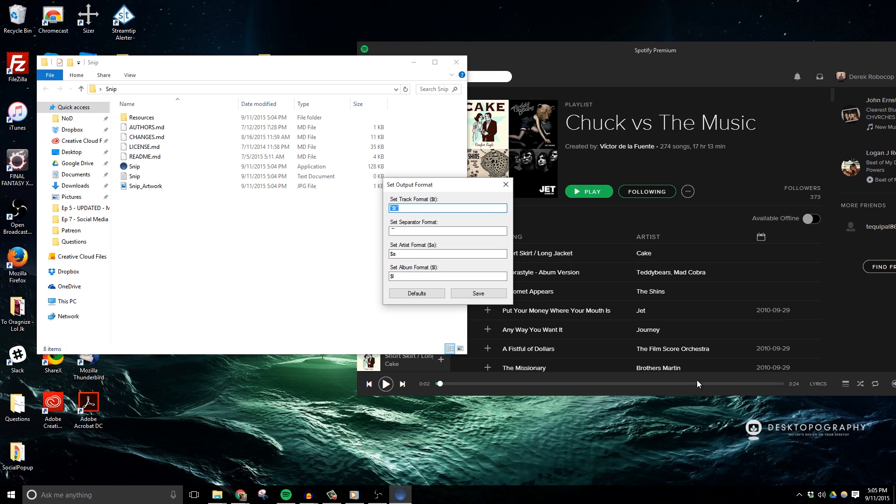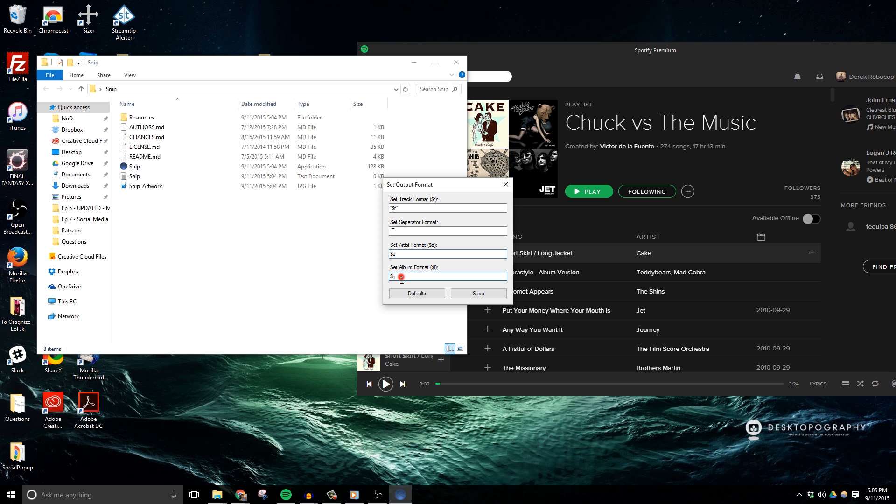When we select this, it represents how the track name and artist name will appear in our file and then also on OBS. Basically, it replaces the $t with the track name, $a with artist name, and $l with the album name. Although we don't have to worry about the album name for this guide since it doesn't appear in the output file that we'll be adding into OBS.